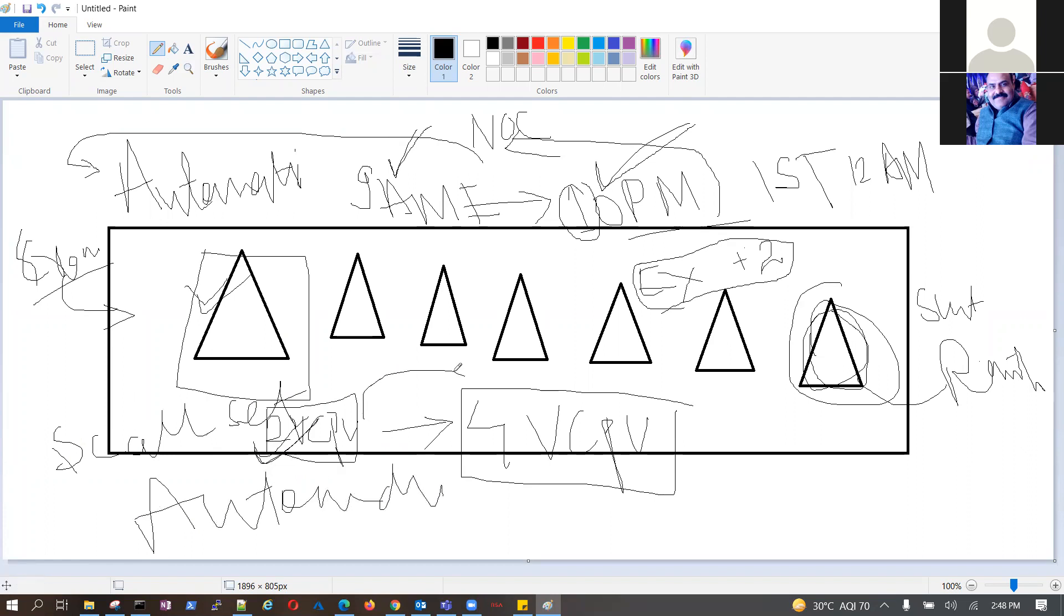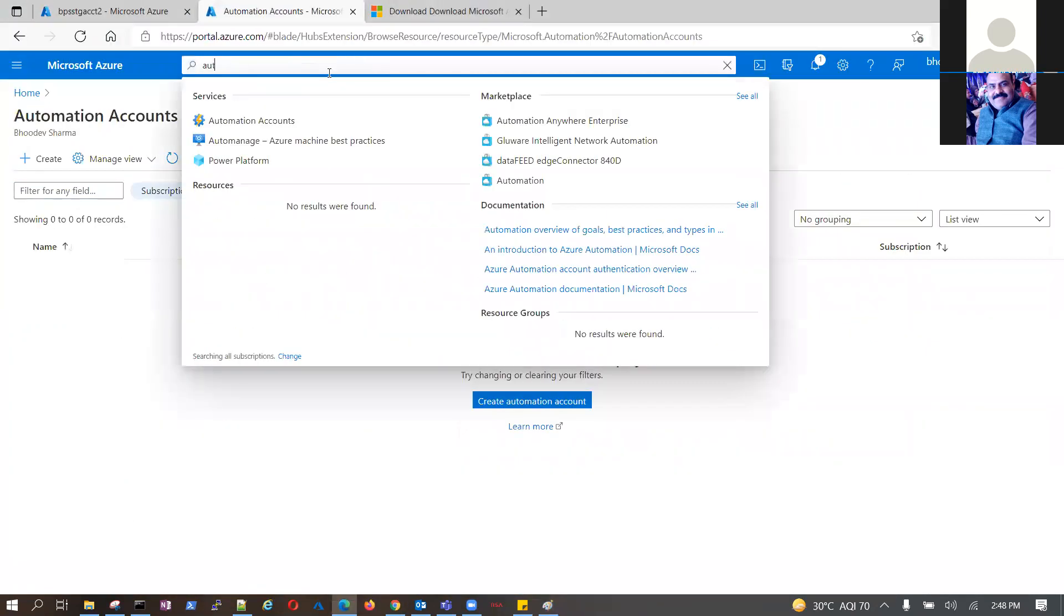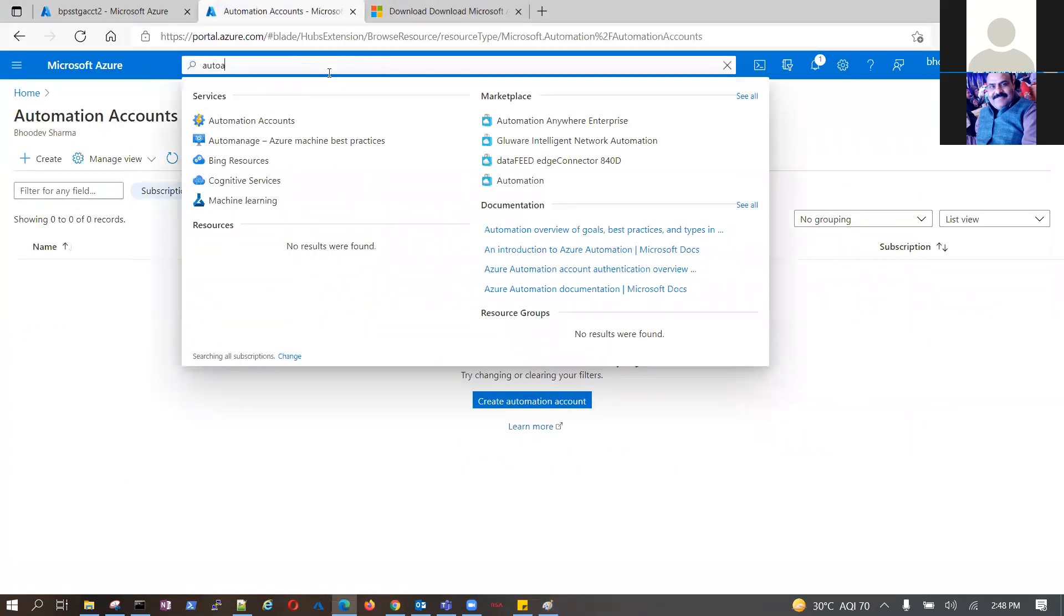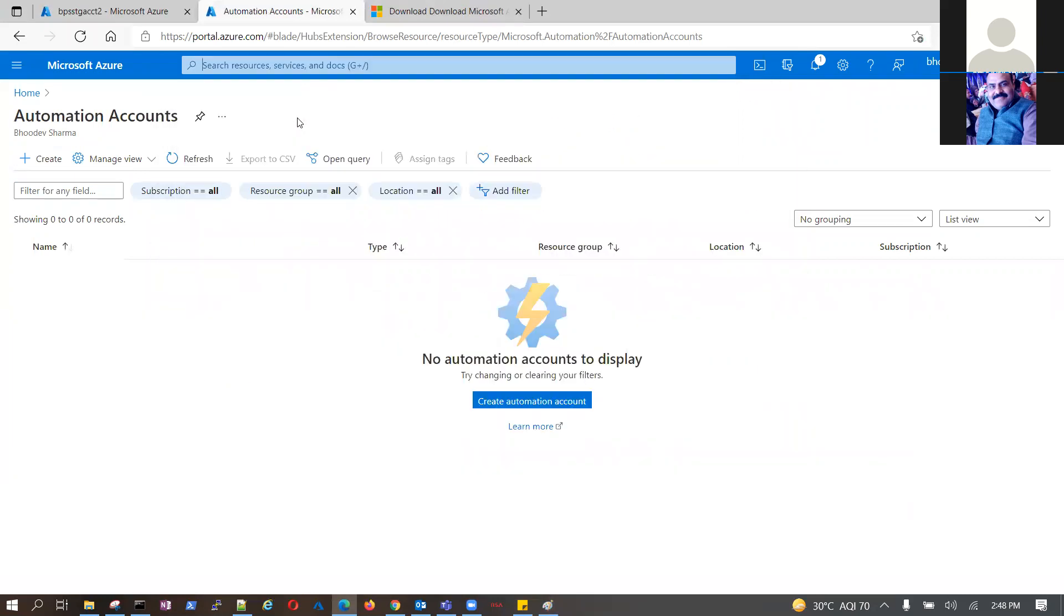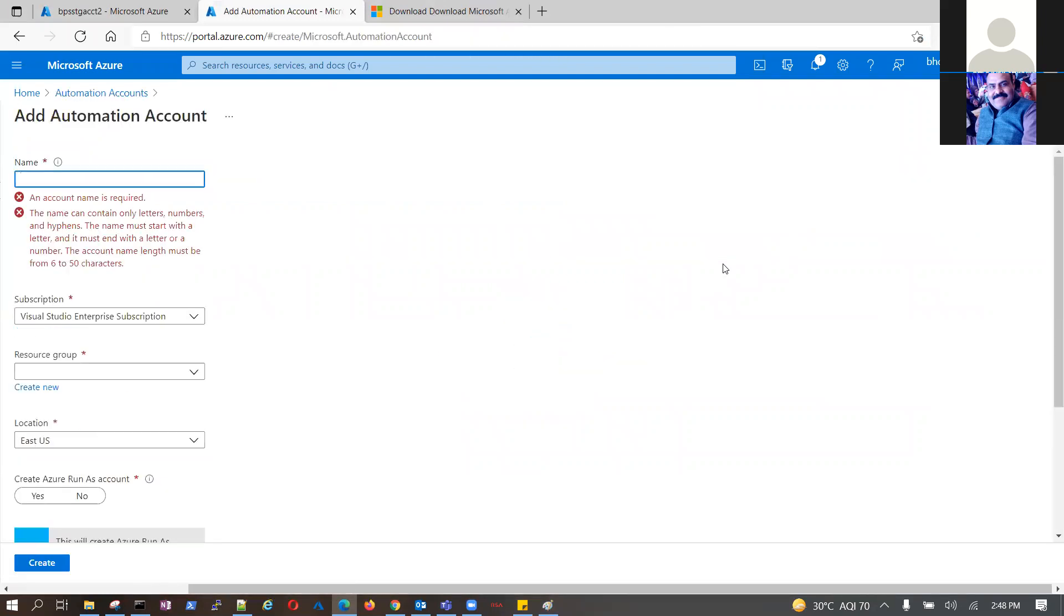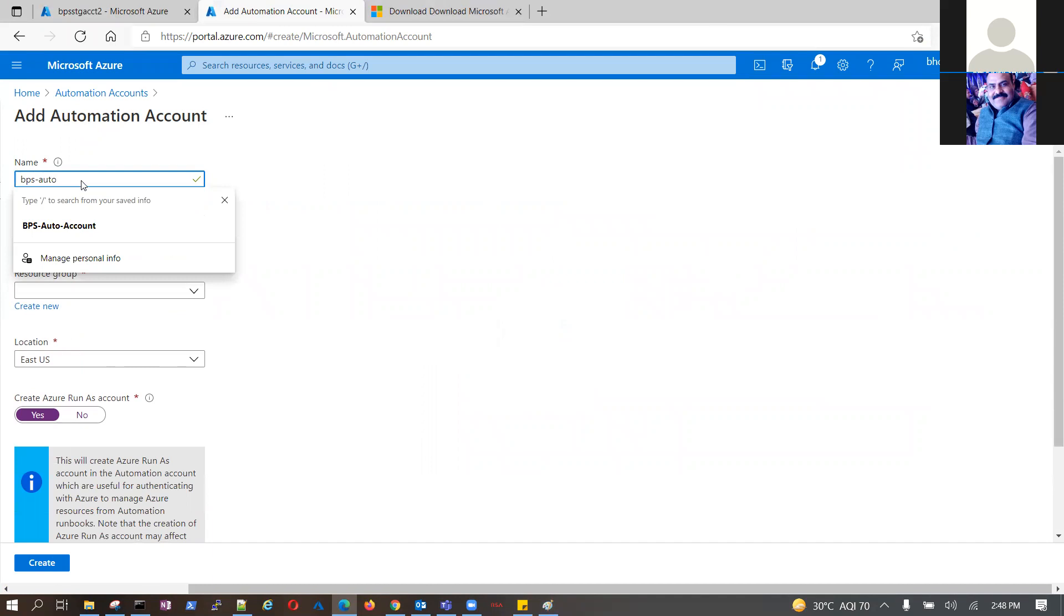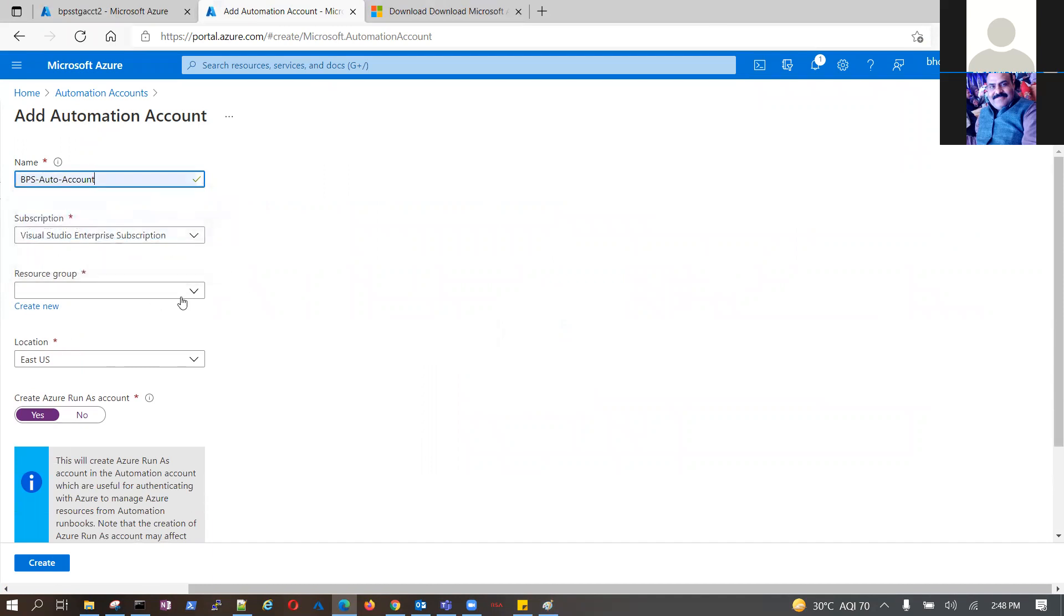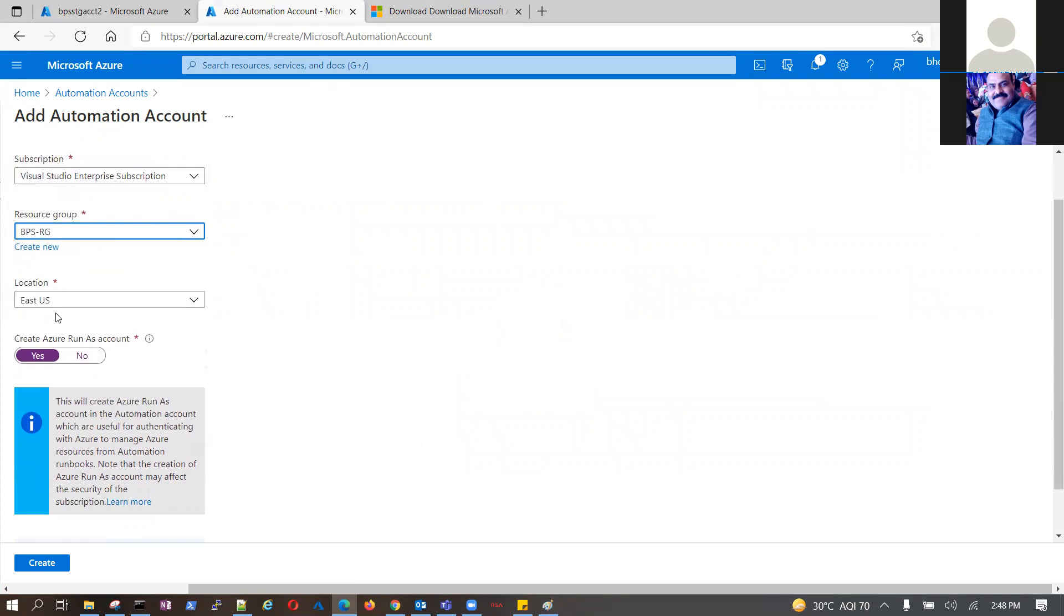If you need a separate service, which one? Automation is a separate Azure service. Recently I used it to deploy one solution. This is a separate service. Create automation account. Only there is three requisite that you must have a log analytics workspace. BPS auto account, resource group BPS-RG, location. I created this, it got created for me.